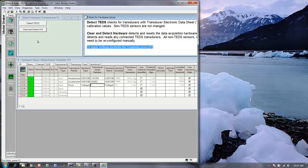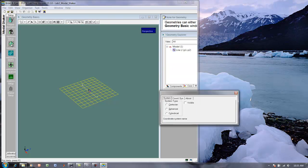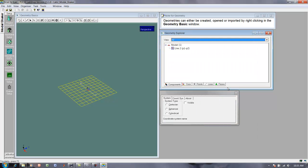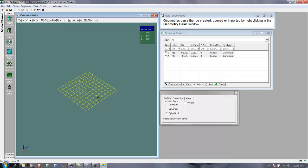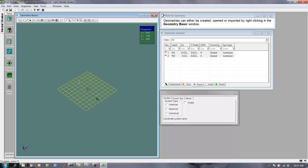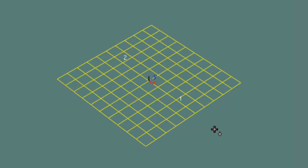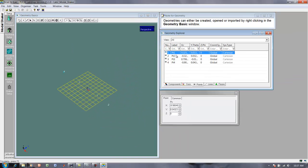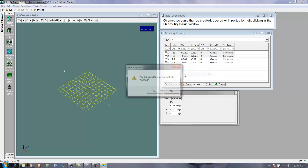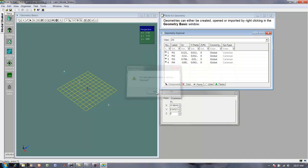All right, the next step is to define geometry. We're going to take measurements at a few different points, and so we need to tell the program where those are. Now, this might seem like overkill for what we're doing, but if you were taking measurements at hundreds of points on an aircraft, you can see how keeping track of where all those points are would be important. Okay, so what we'll need to do is create two points, so we can put them anywhere we want. I'll put one point here, and one point here, and those are the points where we'll attach our sensors.